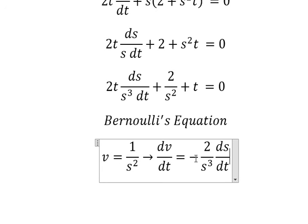Because we don't have the negative sign from here, we put the negative next to dv over dt.